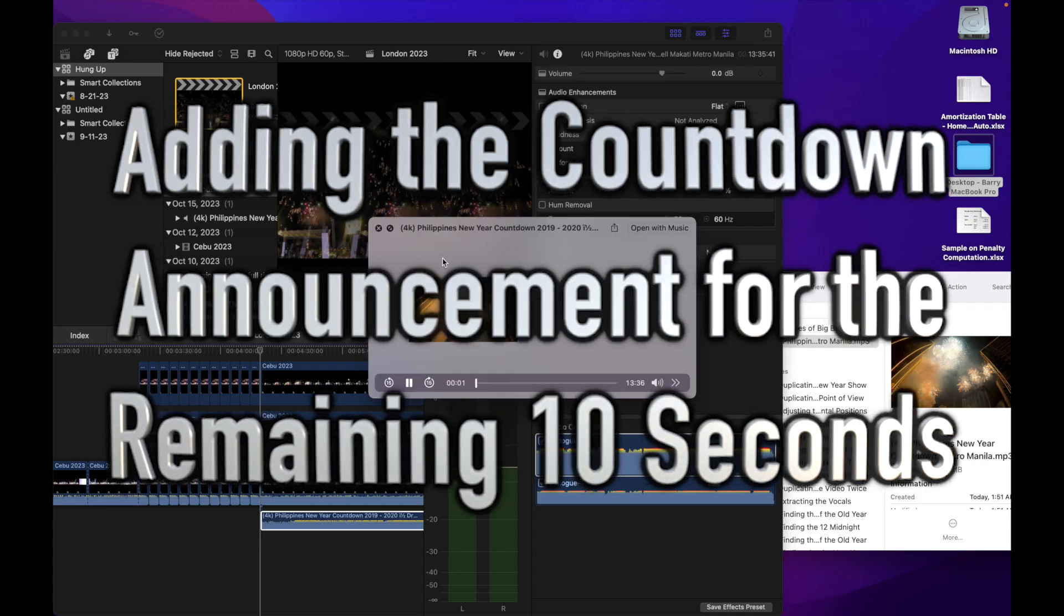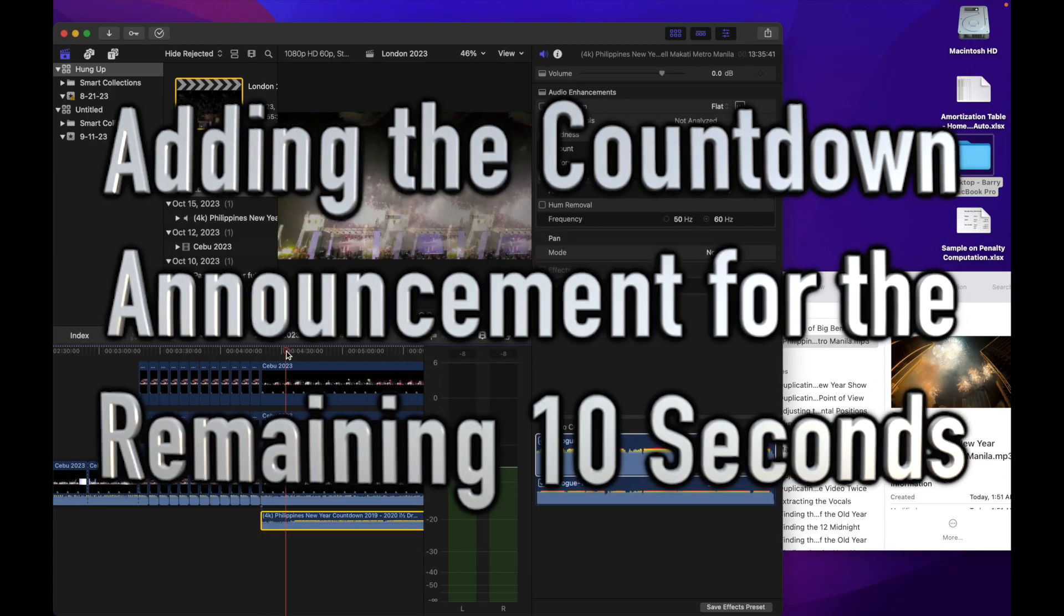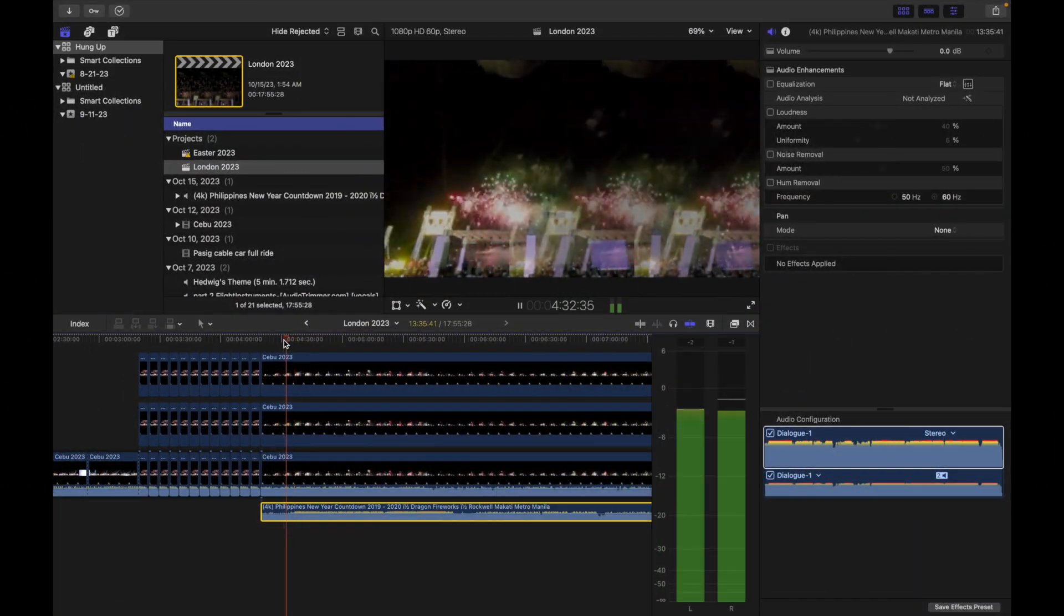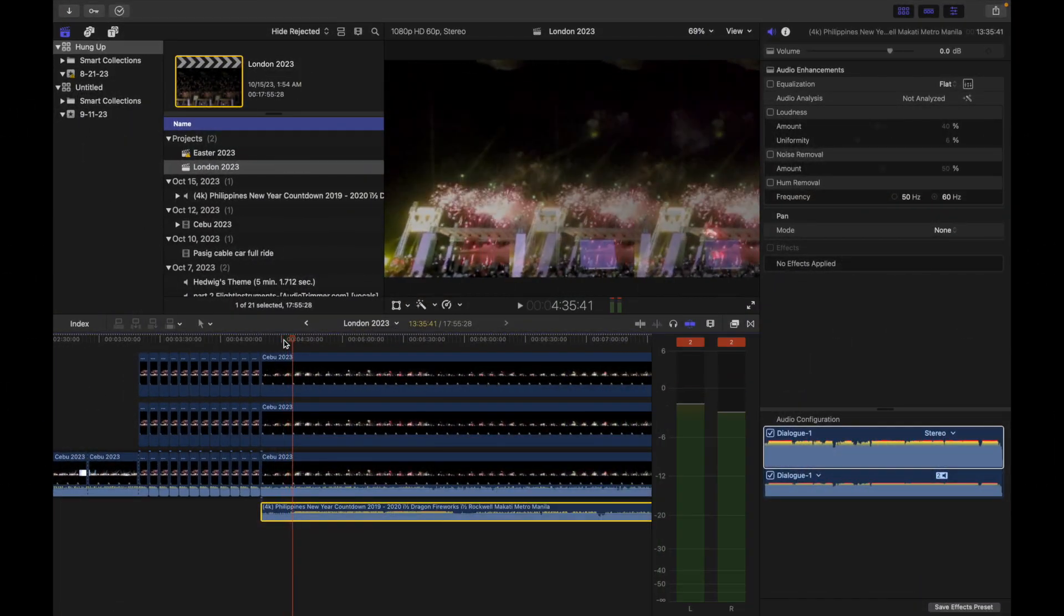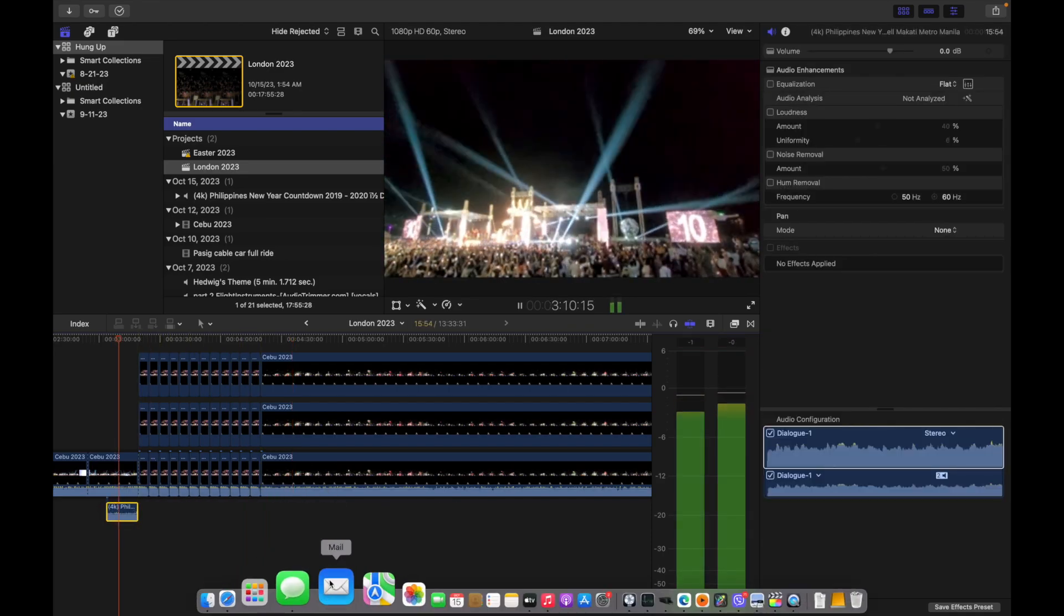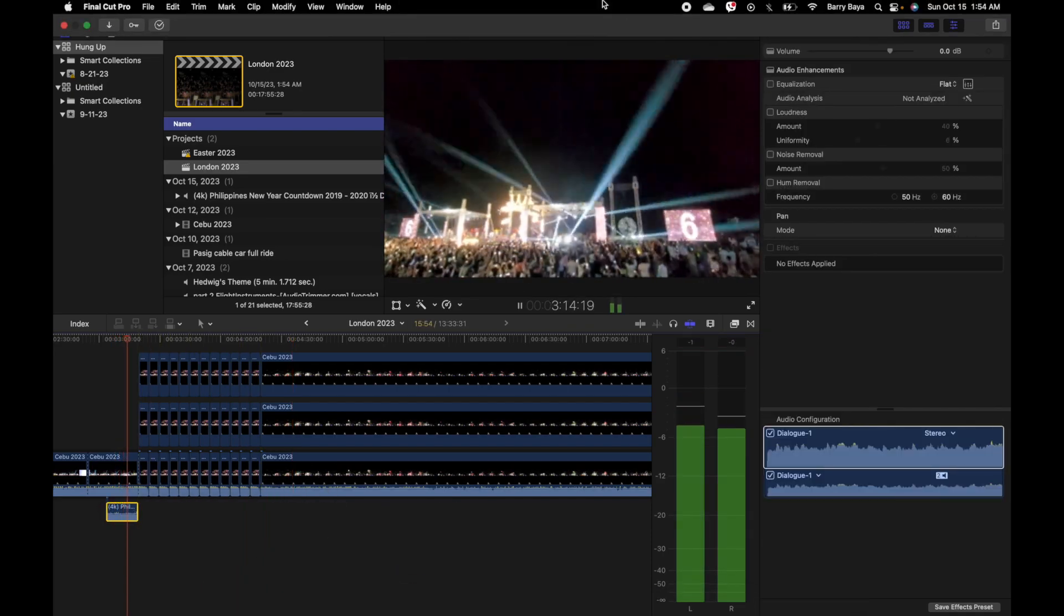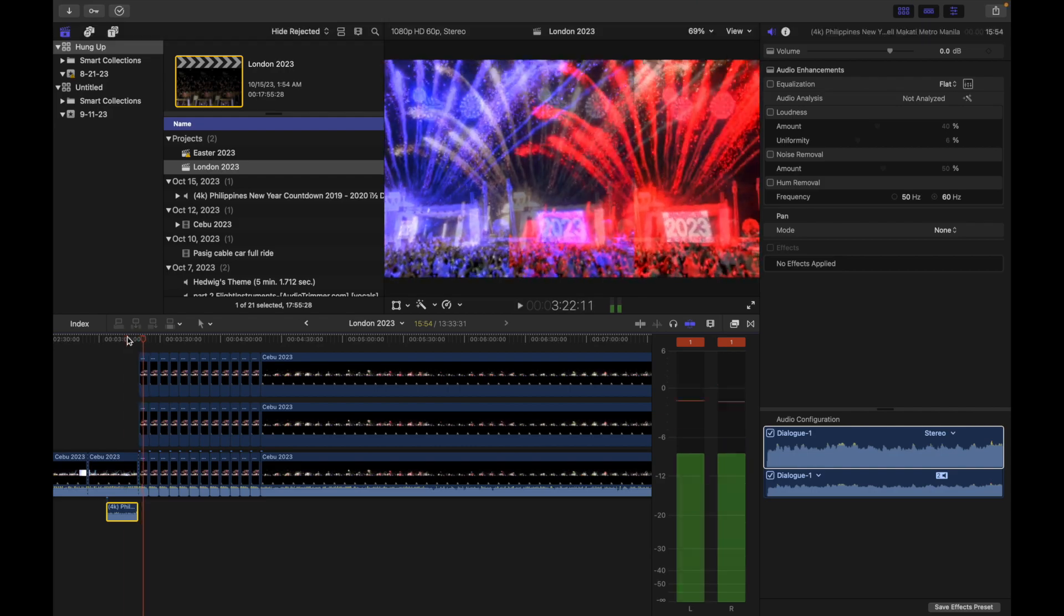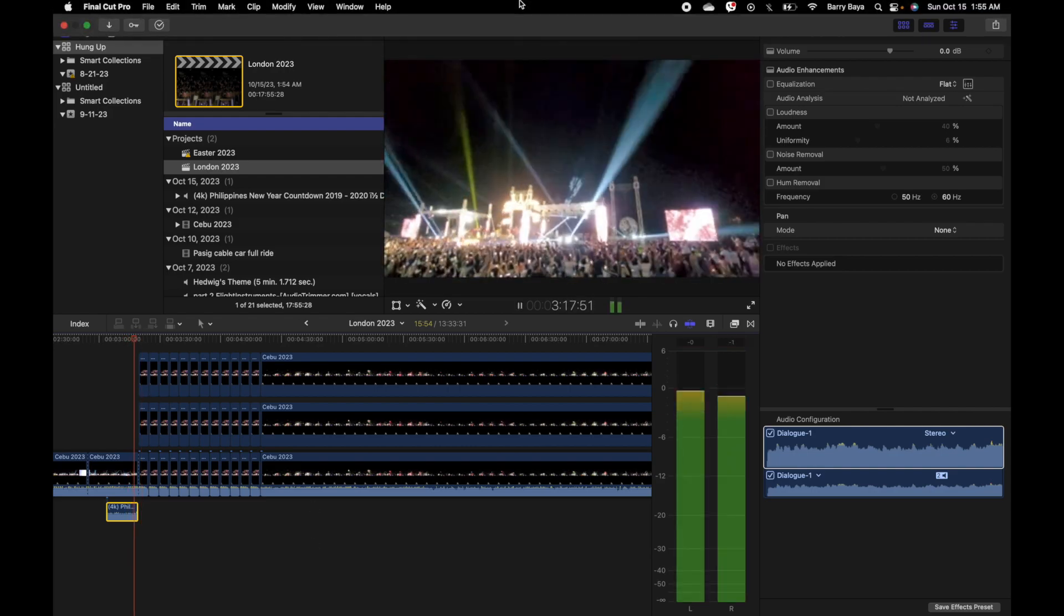We add a countdown announcement for the remaining 10 seconds so that those who are watching this video will already anticipate for 12 midnight.